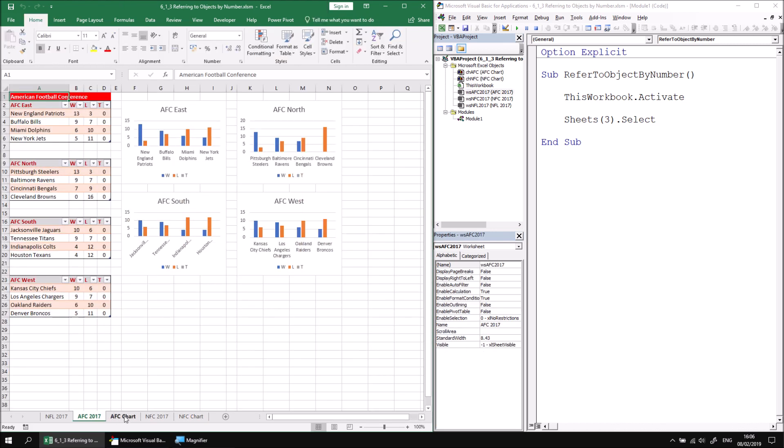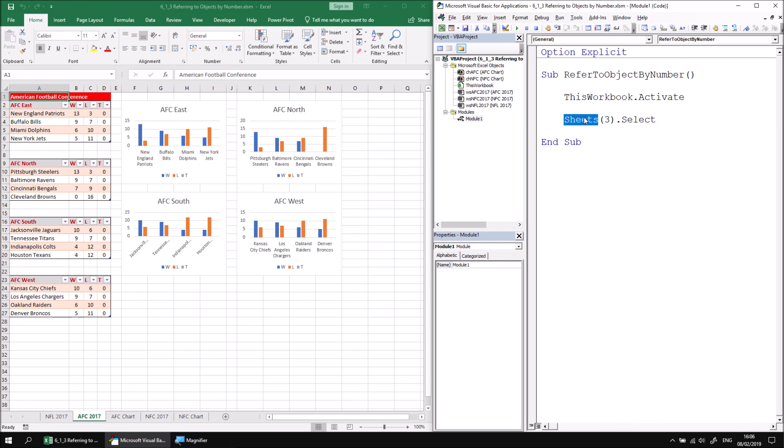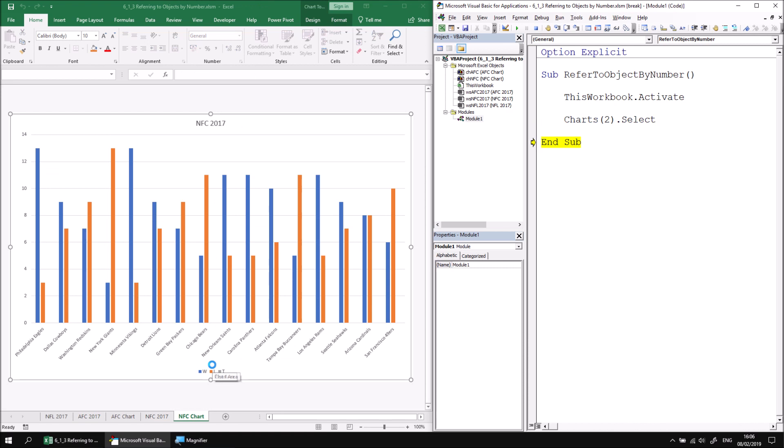These are indexed in the same order from left to right. So if I alter this to say charts, I can't say three because there isn't a third chart. So I can say charts two, for example. And if I step through the procedure, this will then select the second chart, which is the NFC chart.